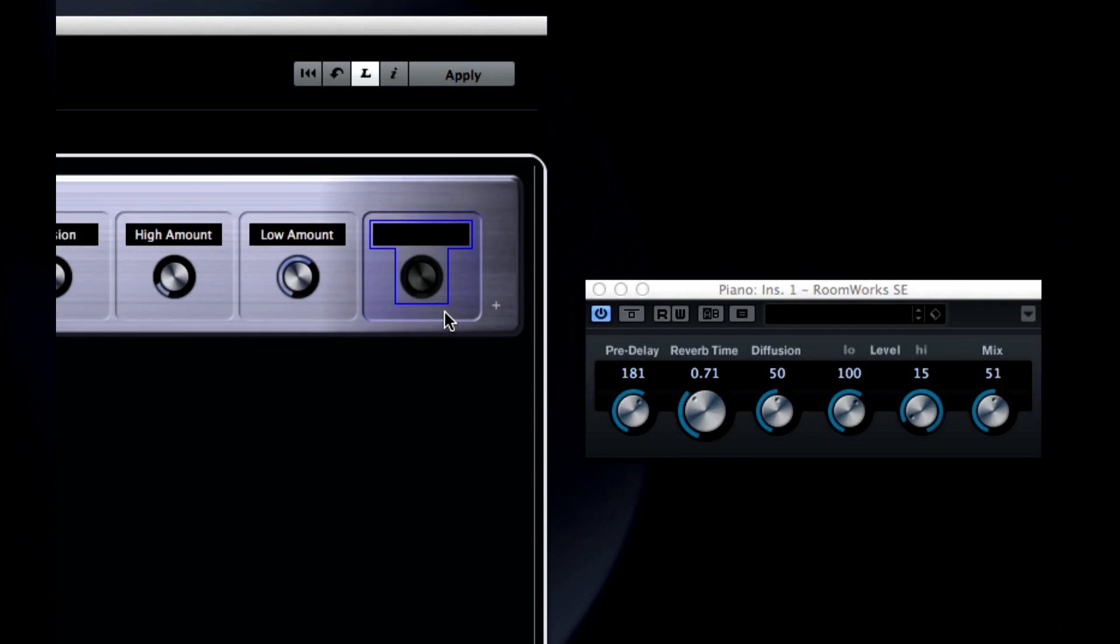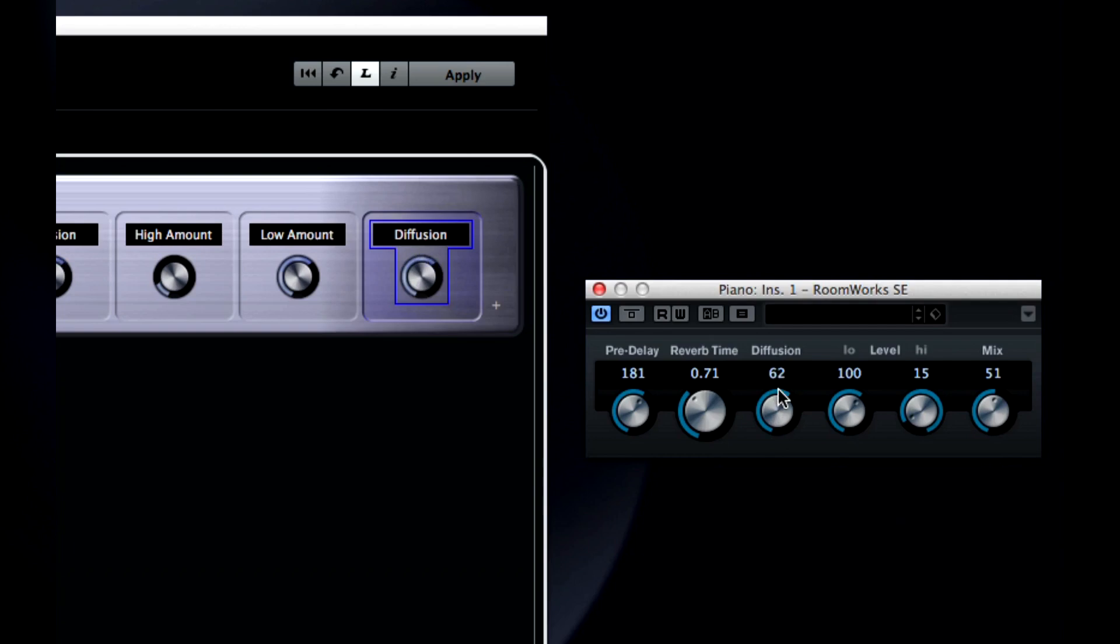Now, move the parameter you want to control. Now that the link is established, the two move together.